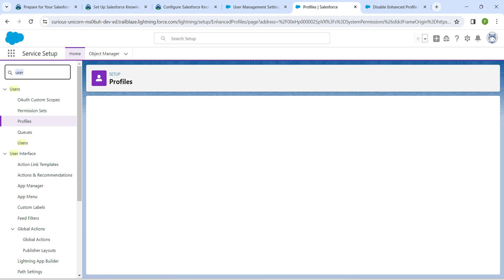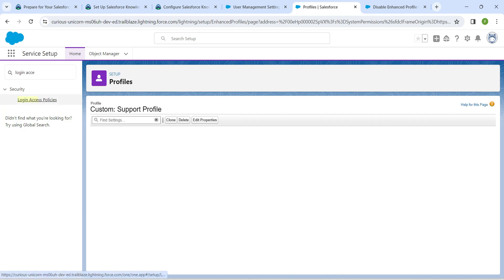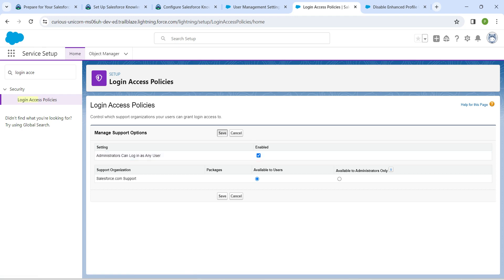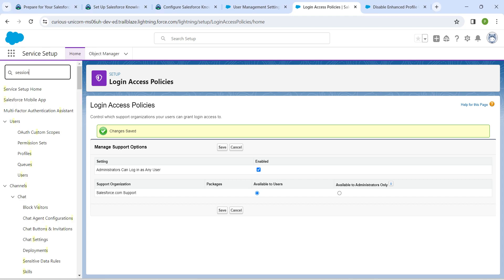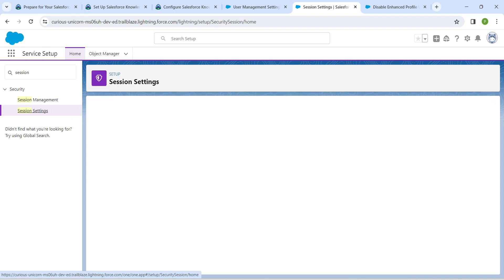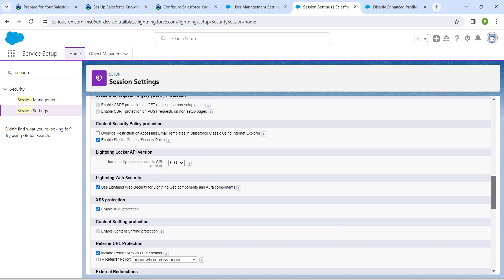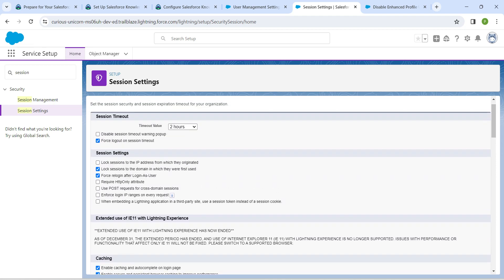In Quick Find, search for 'Login Access Policies' and click on the result. Enable the checkbox followed by Save. Now let's go to Session Settings — in Quick Find, search for 'Session Settings.' Inside, we are going to disable 'Force Login After Login as User.'